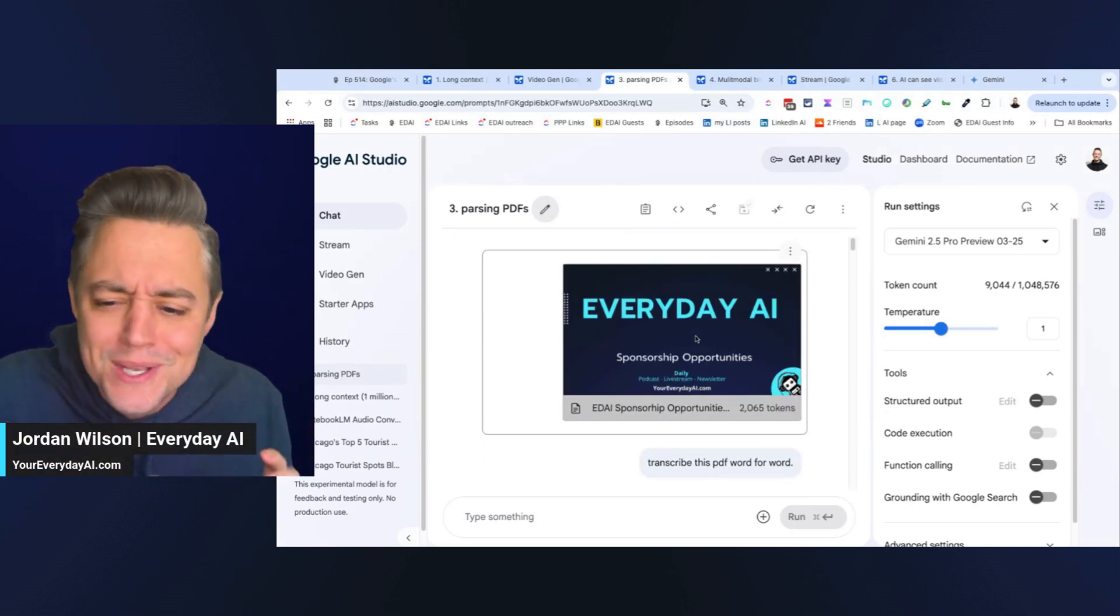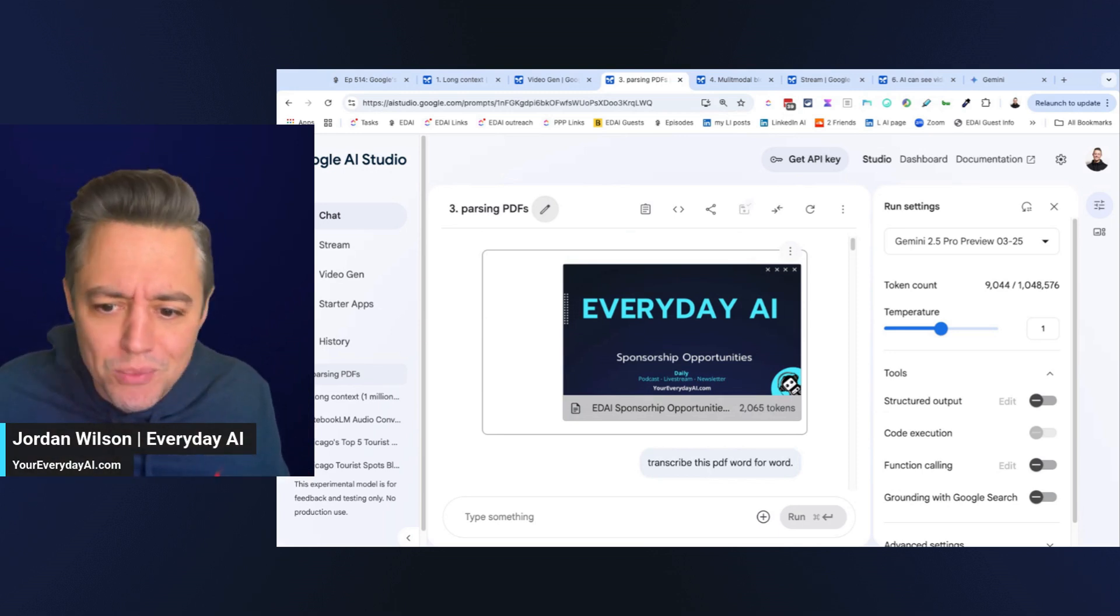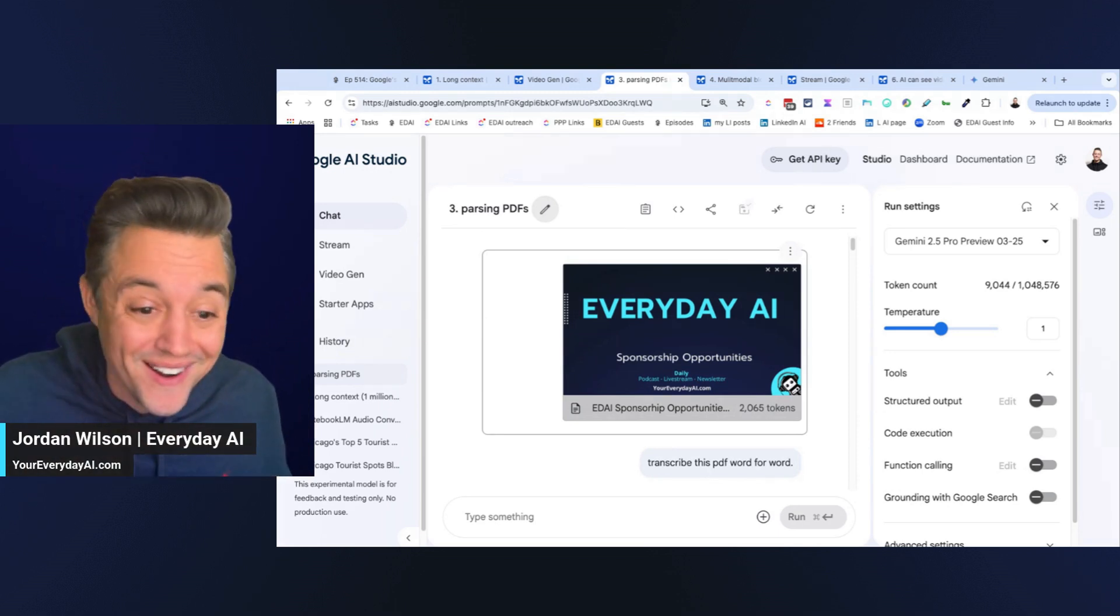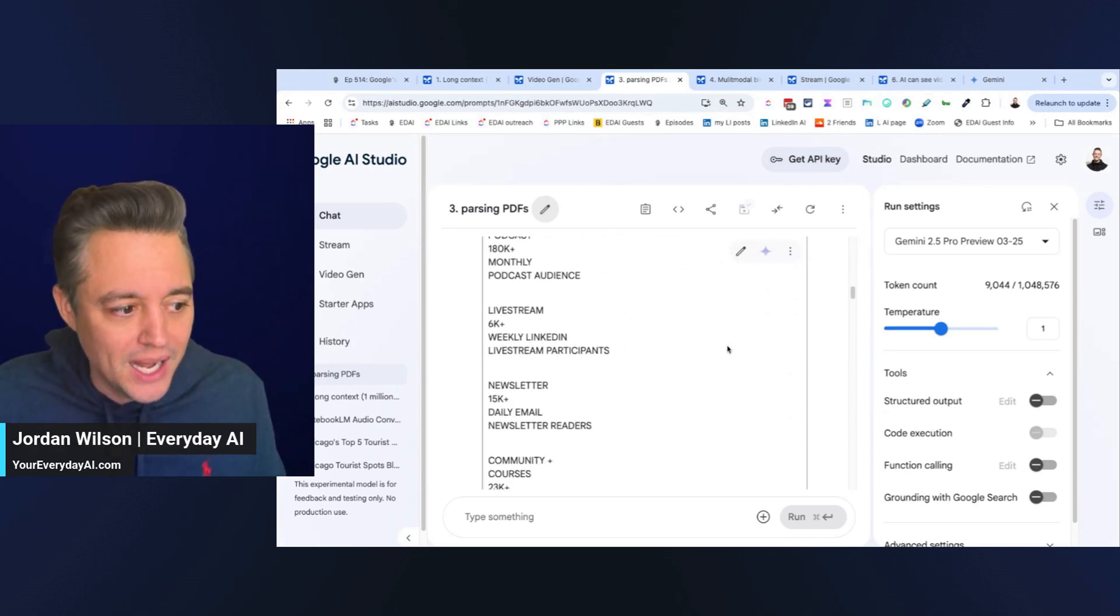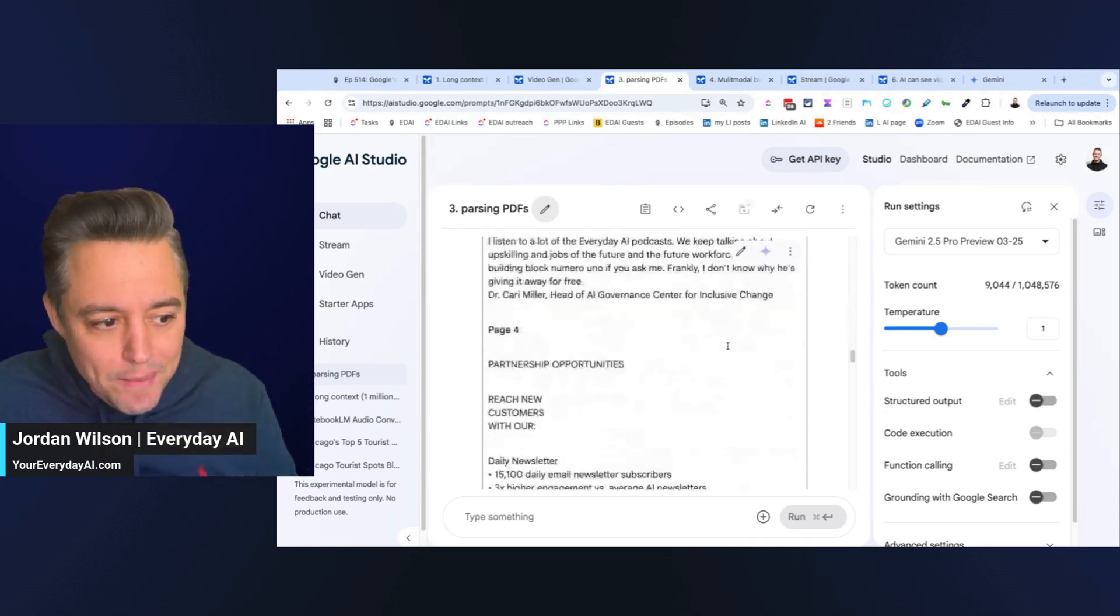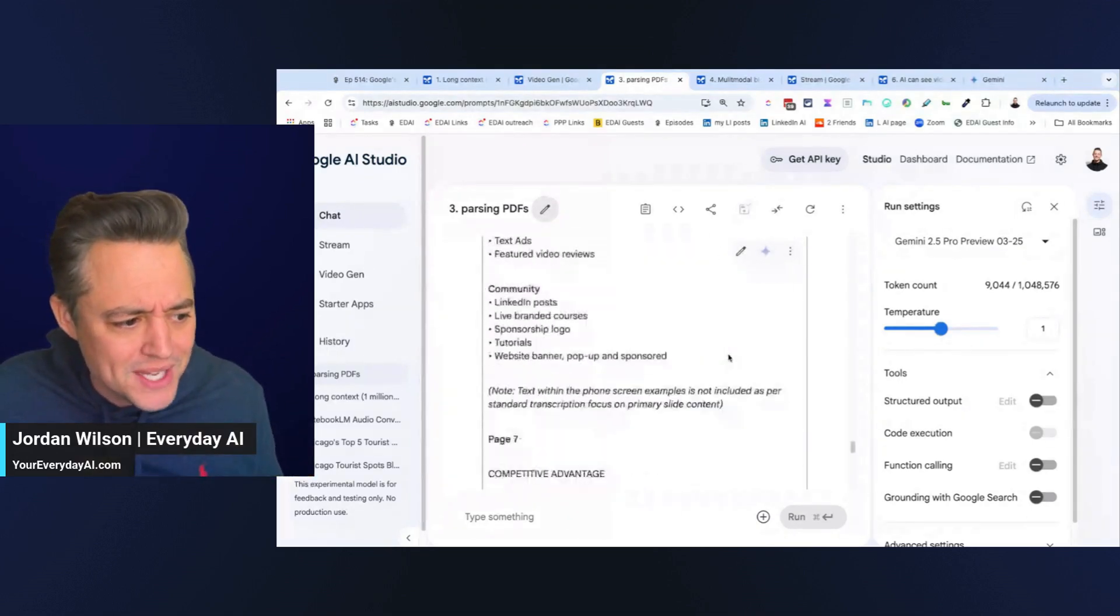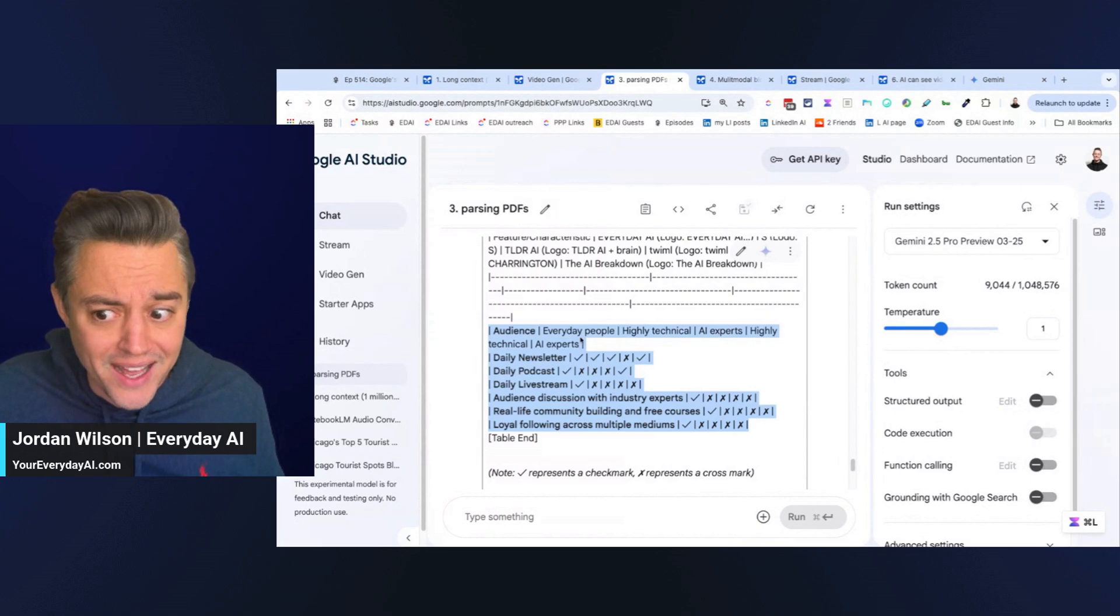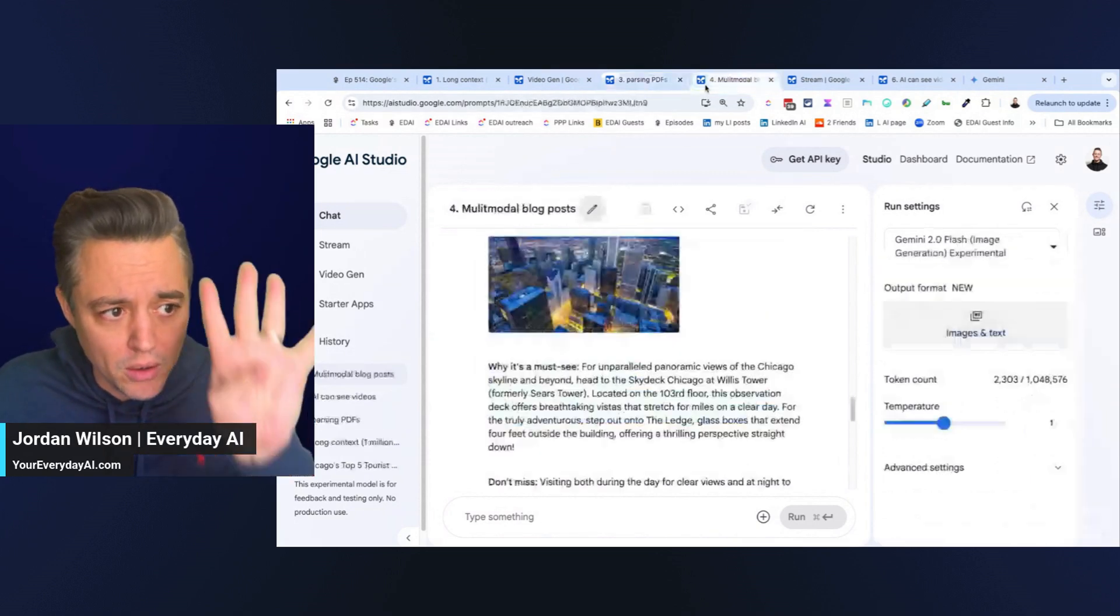As an example, even when I have logos, there's no words on it. It knew what logos it were. It knew which logos those were. So, it went through, it properly parsed this document, transcribed it page by page. Even the logo, even photos, it even recreated right here a chart that I had. Super impressive inside Google's AI Studio.